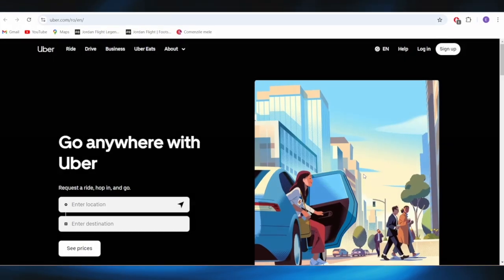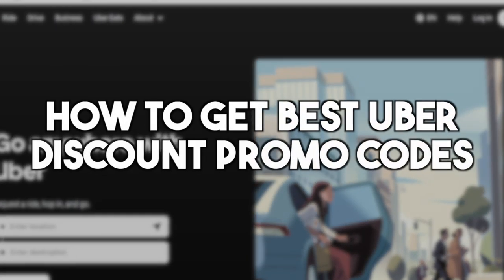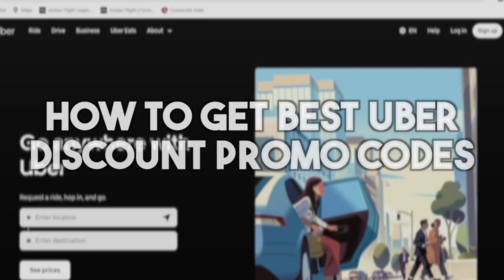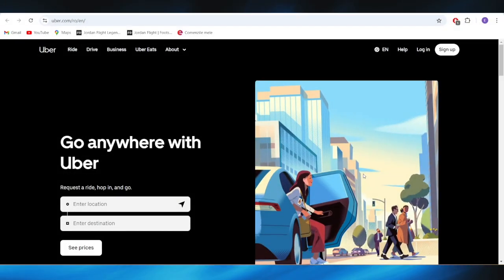In today's video, I'm going to show you how to get the best Uber discount promo codes. This is pretty simple, so let's jump right into it.